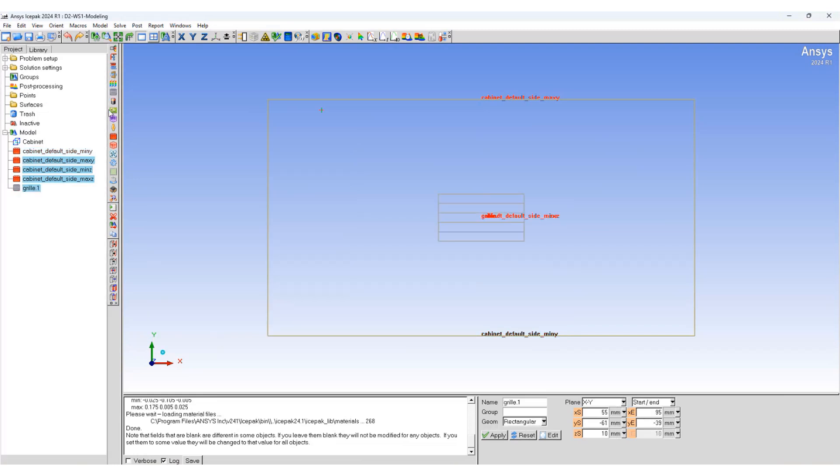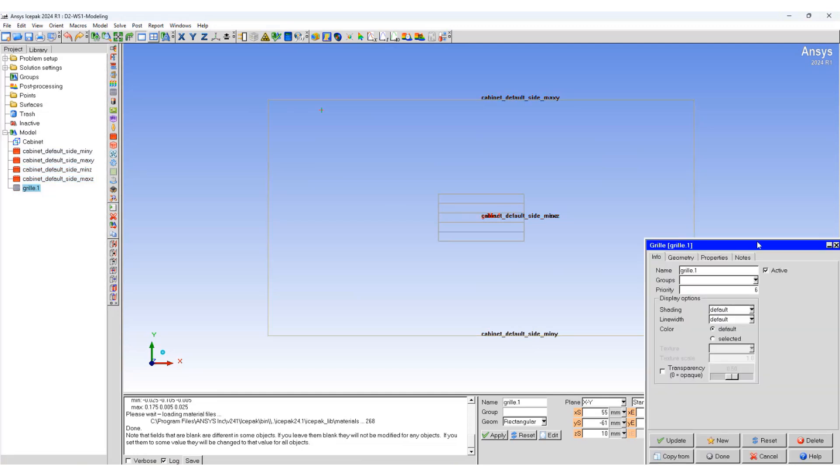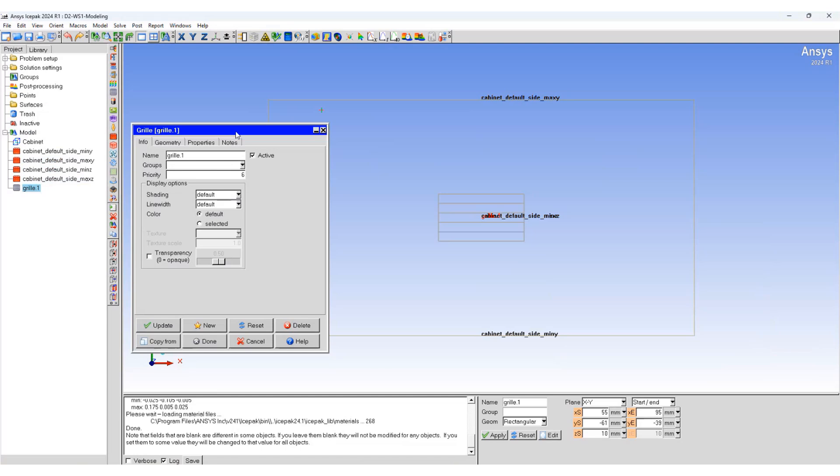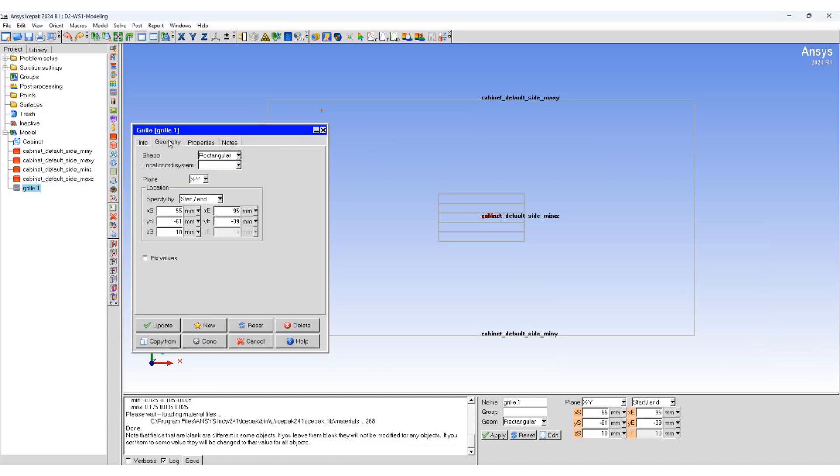Select the grill, double click on the grill. Geometric properties, change the plane to YZ.